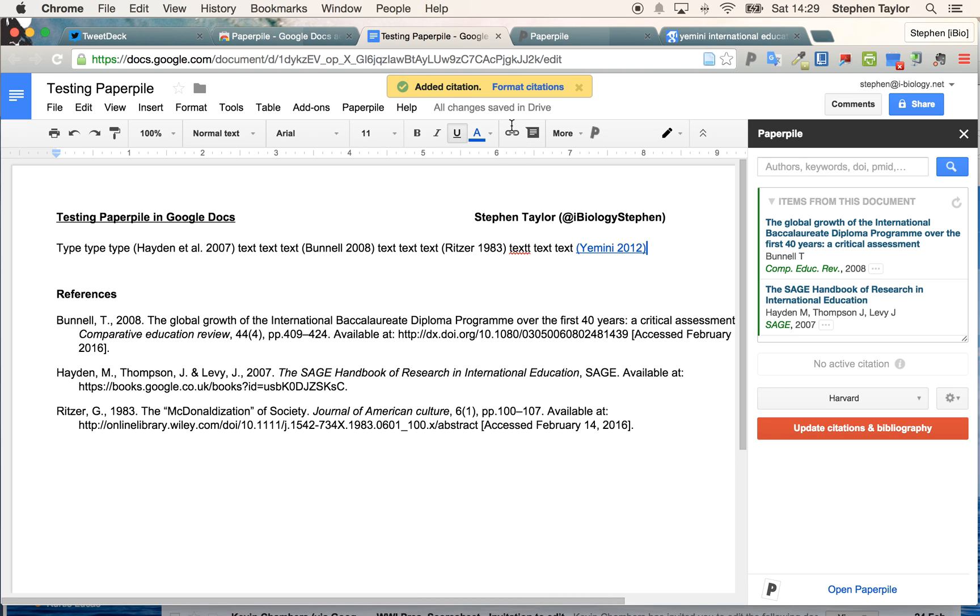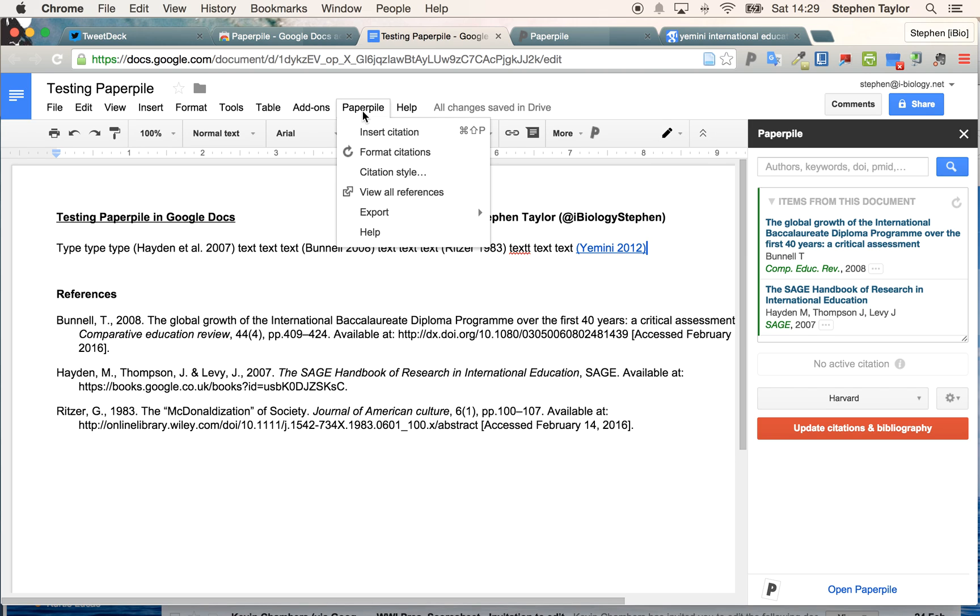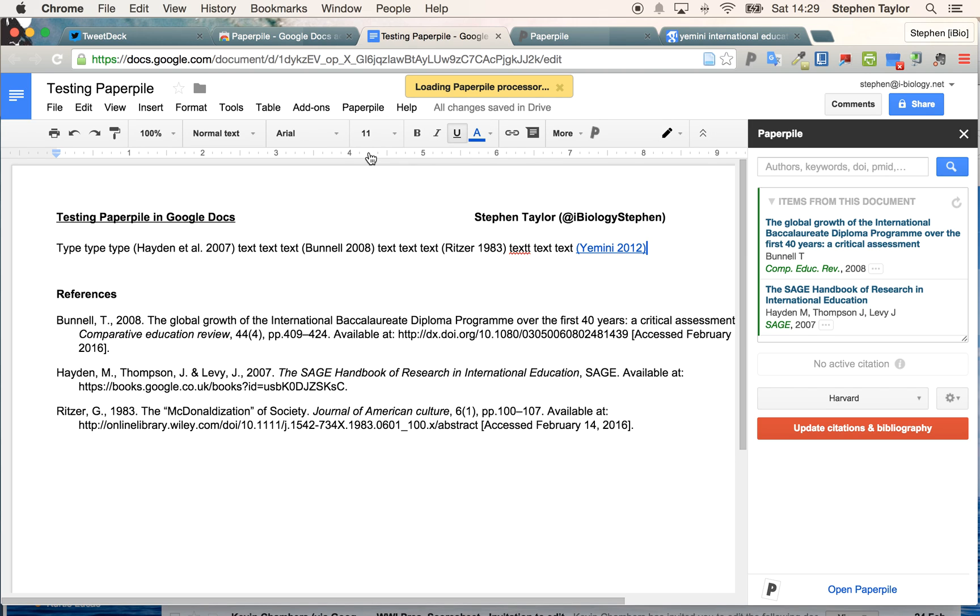And format my citations. I'll let that one time out and show you how to do it from here. If I click Format Citations, this is what I've got.